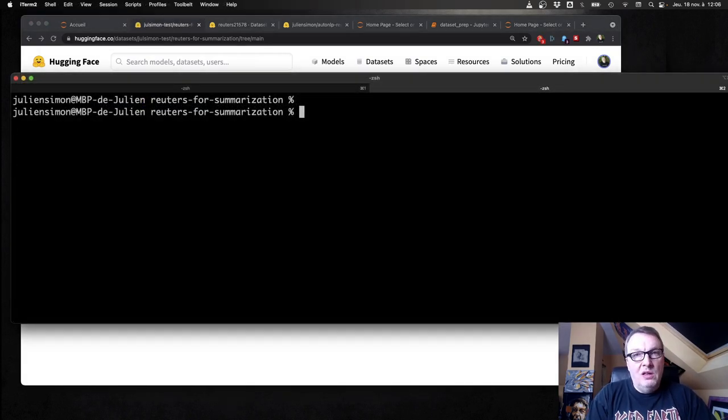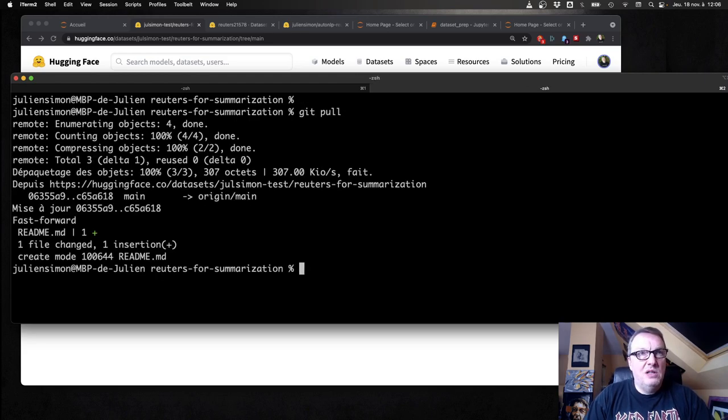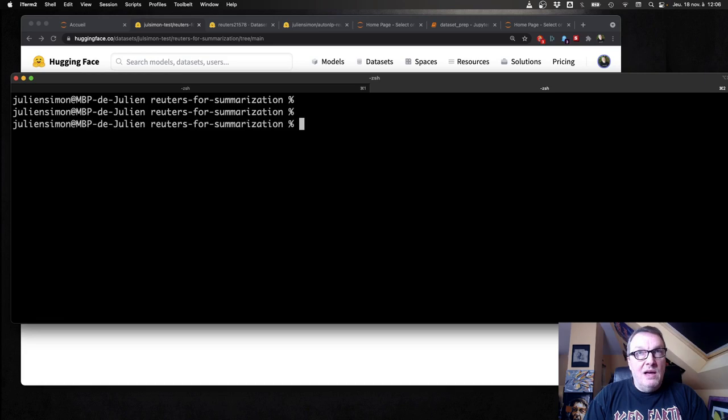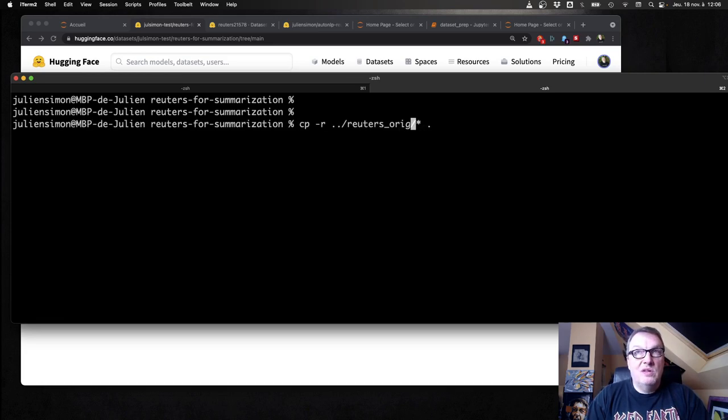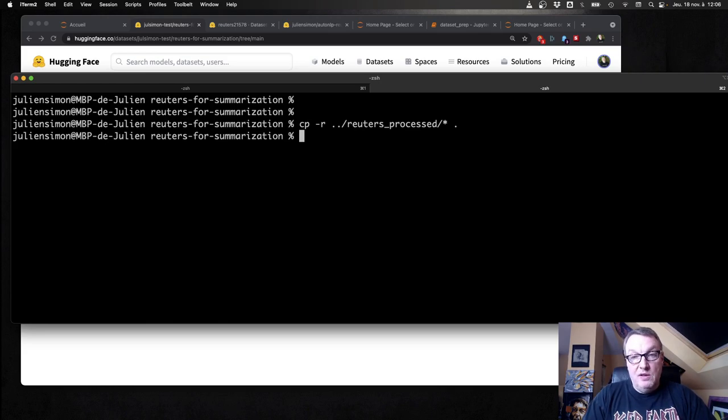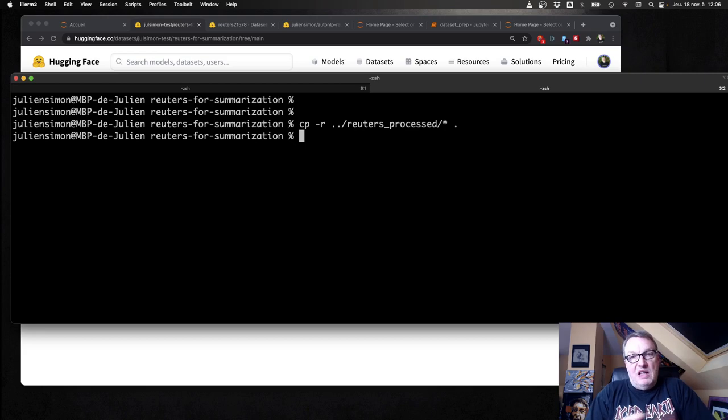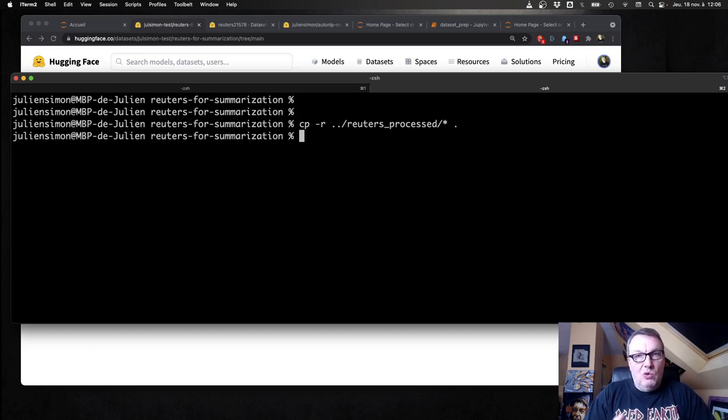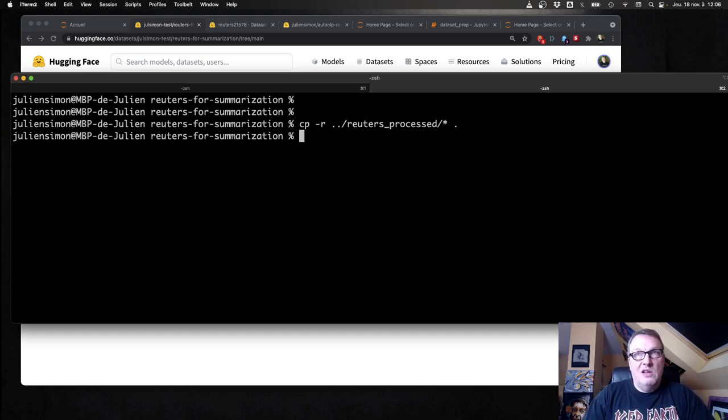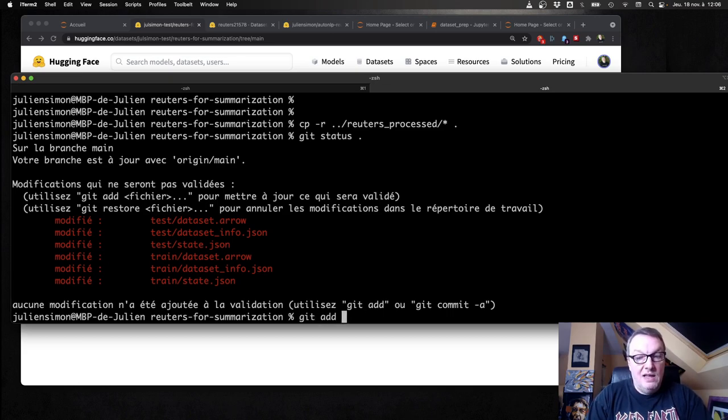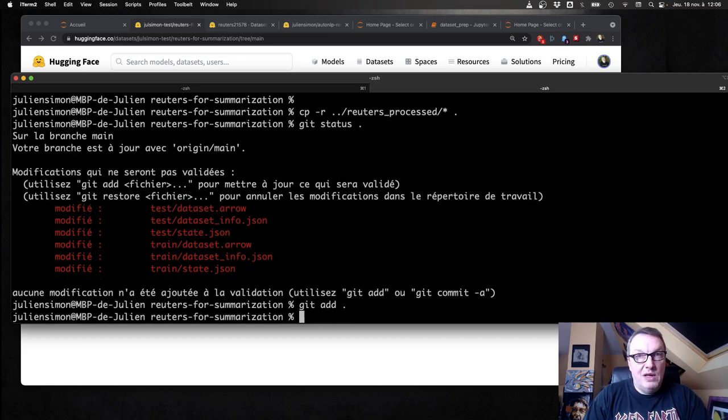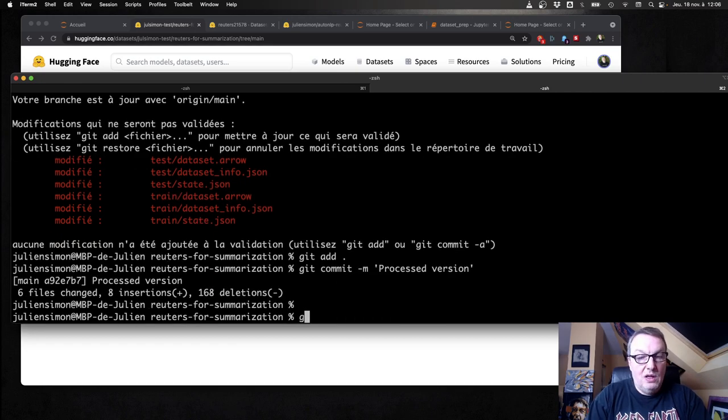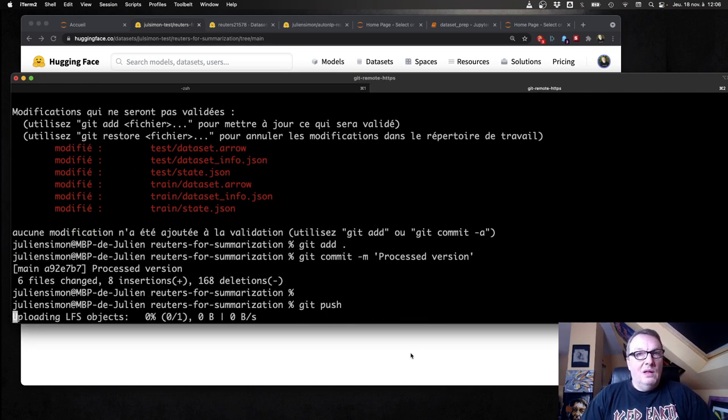Now let's bring in the processed version. I need to pull first because I updated the readme file. And now I'm going to copy the processed version of those files. And this is really the way you want to do it. You want to overwrite the previous files. You don't want to store different folders like dataset v1, dataset v2. I mean this is really the old way. So what you want to use is the Git workflow with versions, commits, et cetera. So if we look at this thing now, all the files have been updated and I can add them again and commit them again. And push them again.